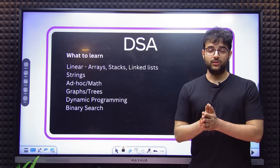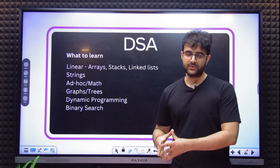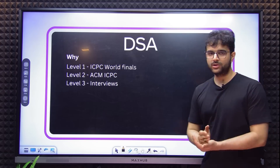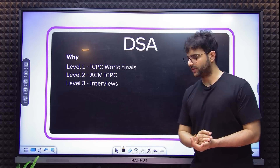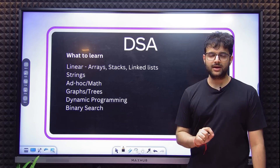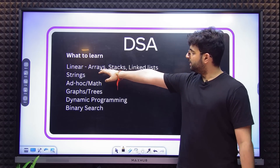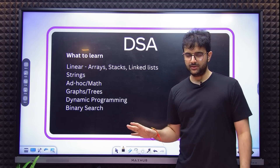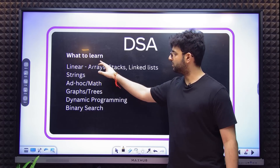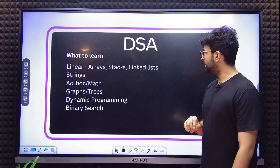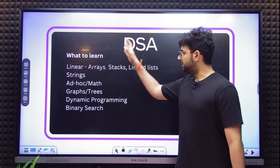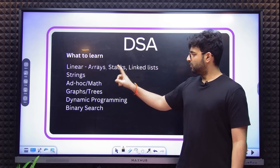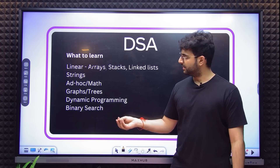What to learn in DSA? I am going to keep it very 0 to 1, which means I might not cover everything important for World Finals or even Regionals. This is a beginner-friendly overview of topics you definitely need to know before hitting an interview. Linear data structures covering arrays, stacks, and linked lists — mostly for real-world problems they focus on arrays, but for interviews stacks and linked lists are also definitely needed.